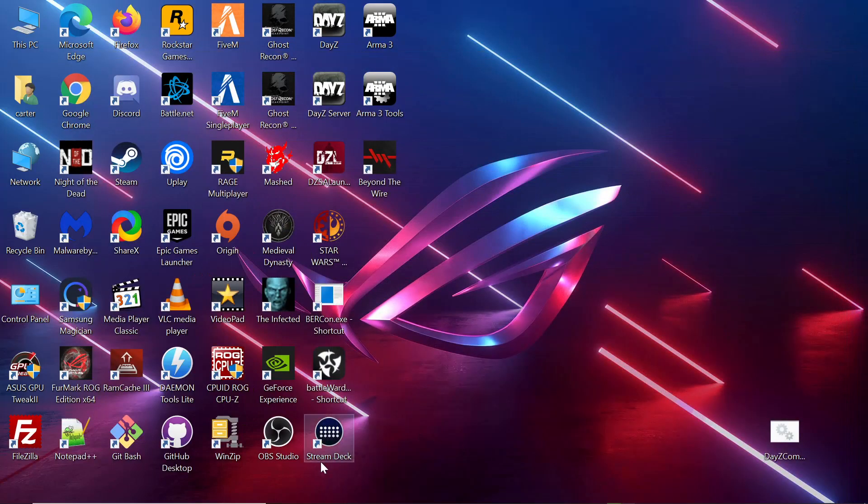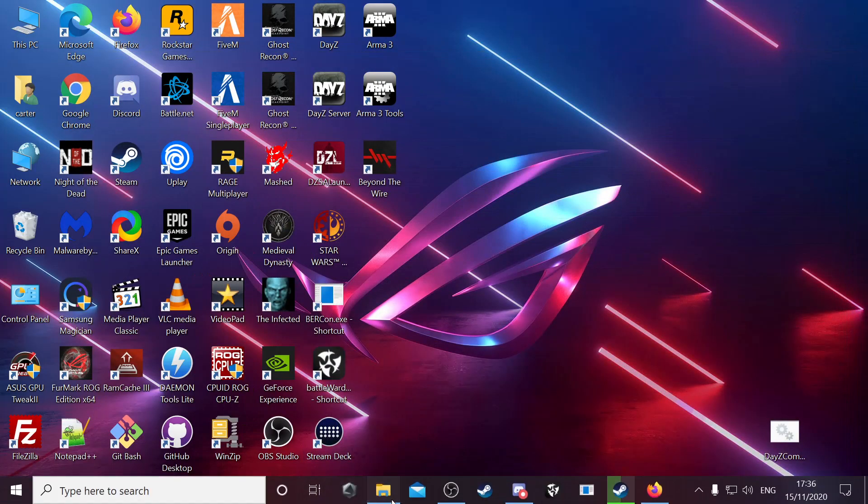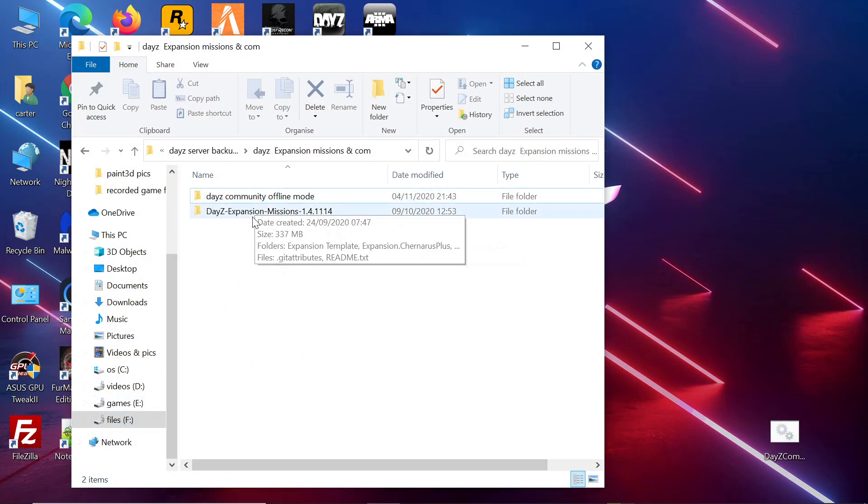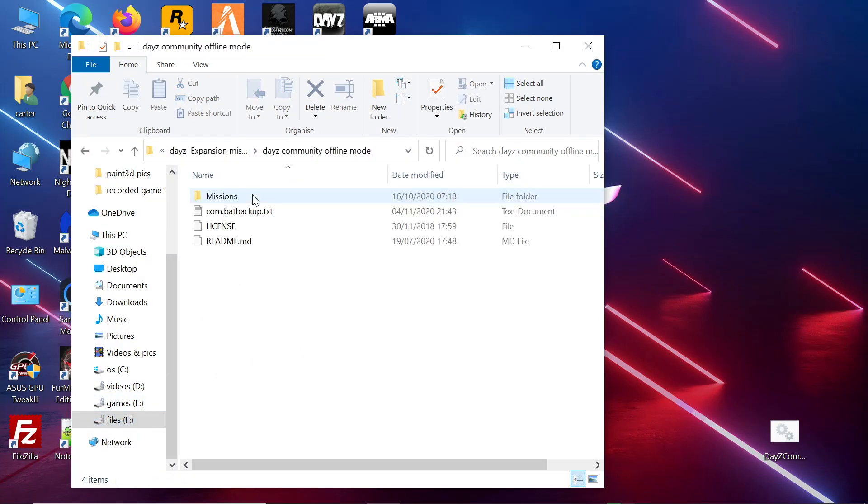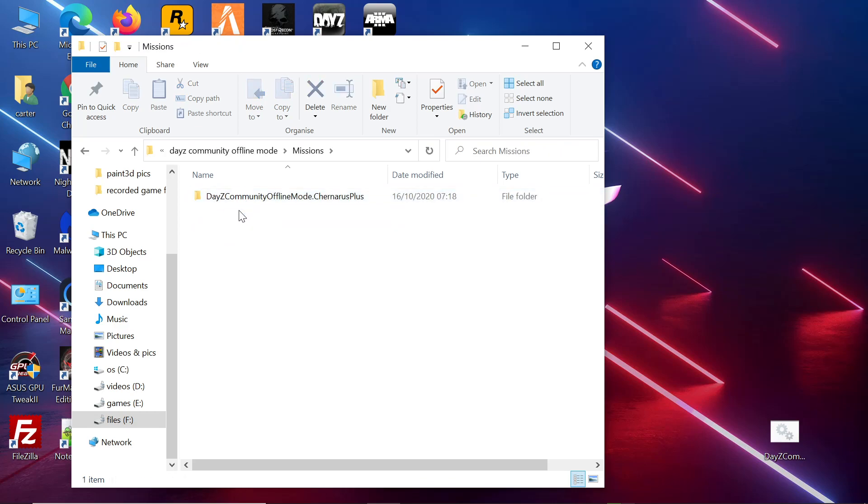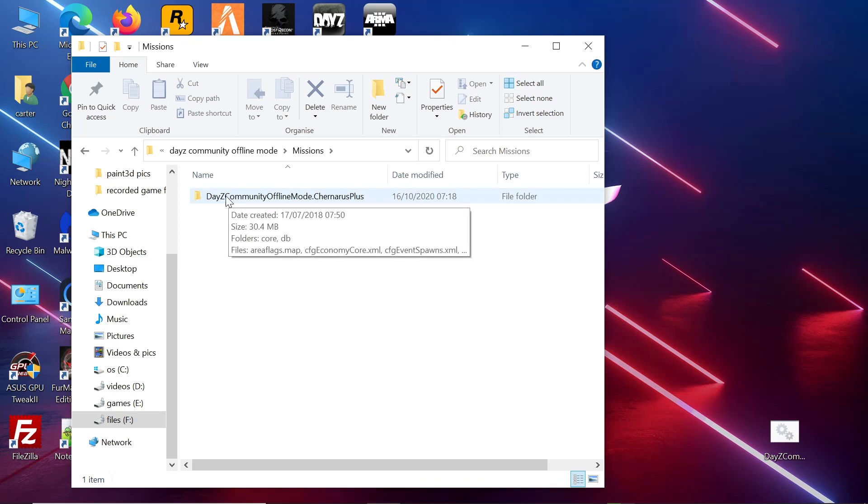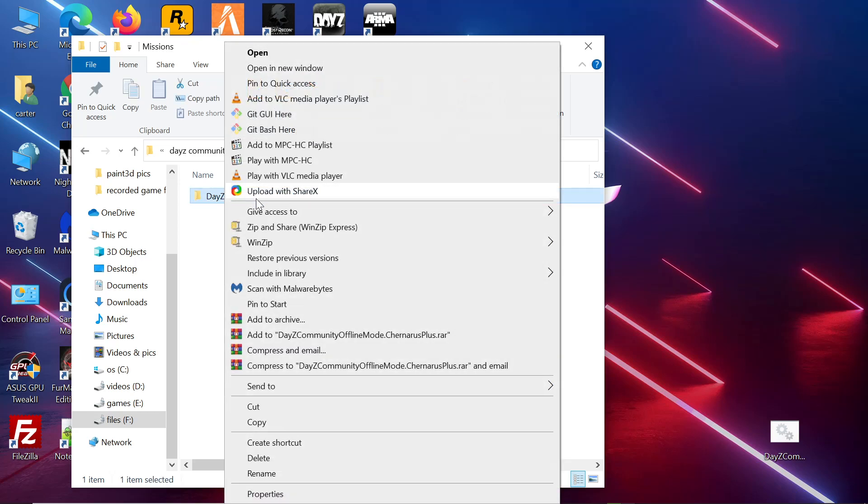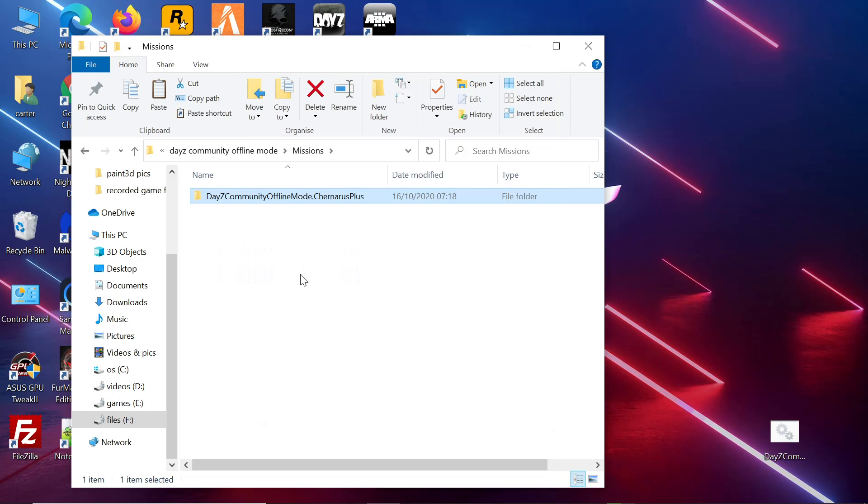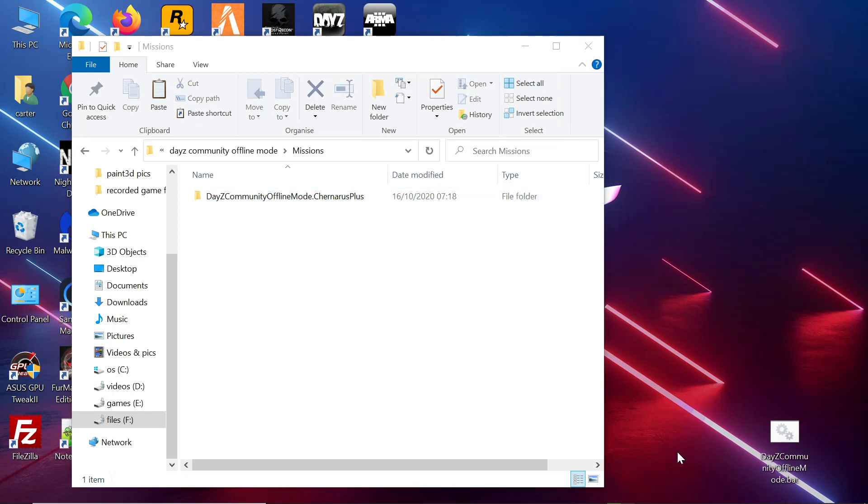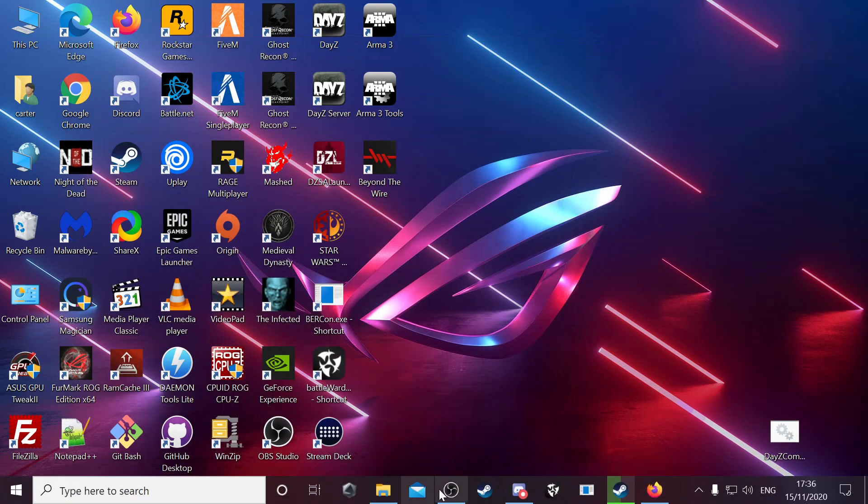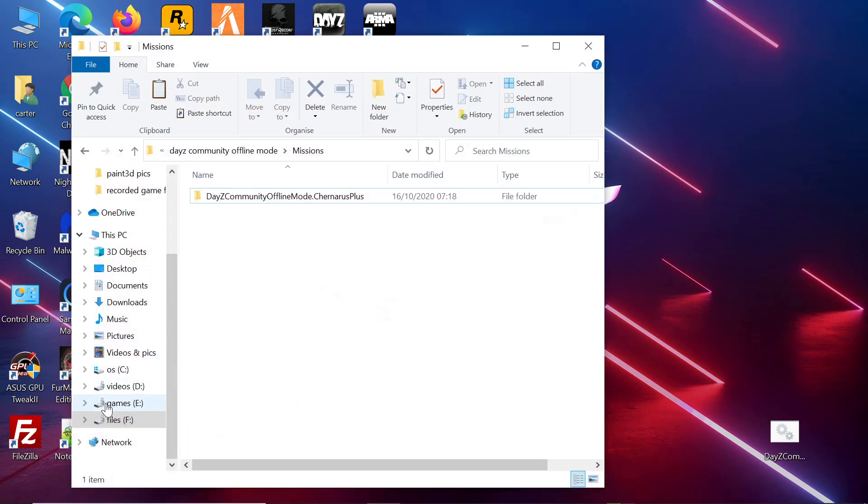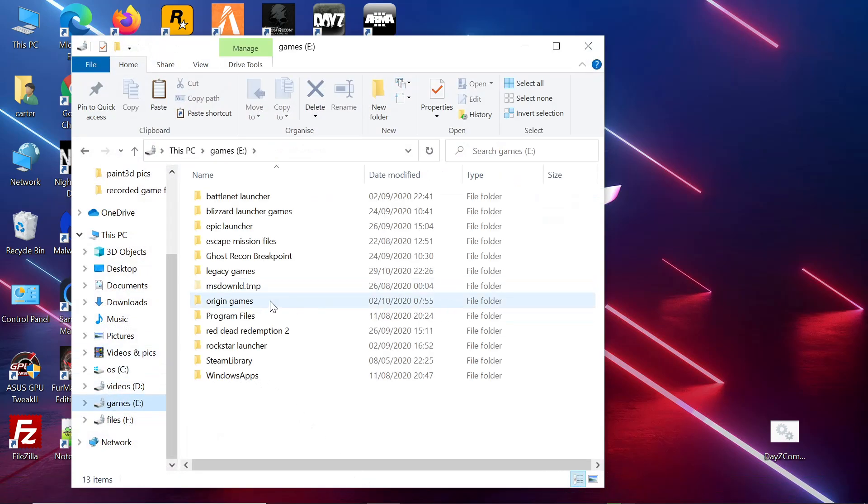Save it wherever you want. I have it saved in my phone files. Now you want to go into COM, into the missions. That's where I have it downloaded. You want to copy that folder.